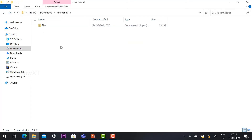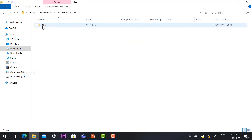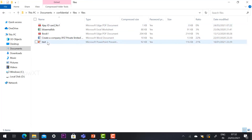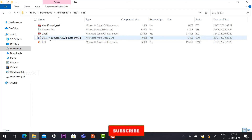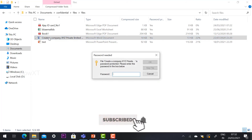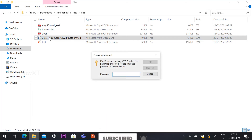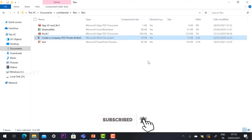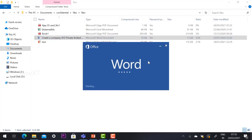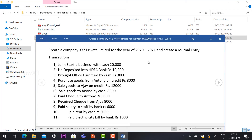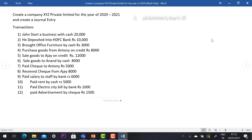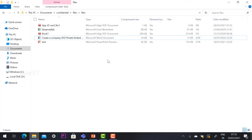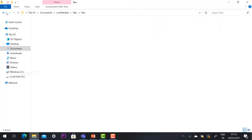To unzip and open files individually — for example, a file for a company — just click open on that file. It will automatically ask for the password. Enter the correct password to open and view the file. This way, your confidential document cannot be opened by anyone without the password.